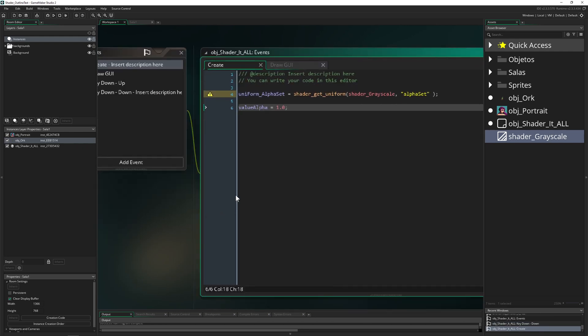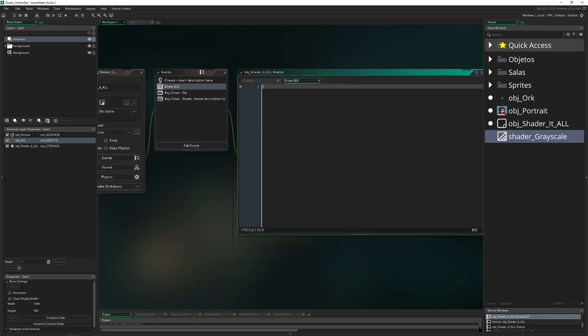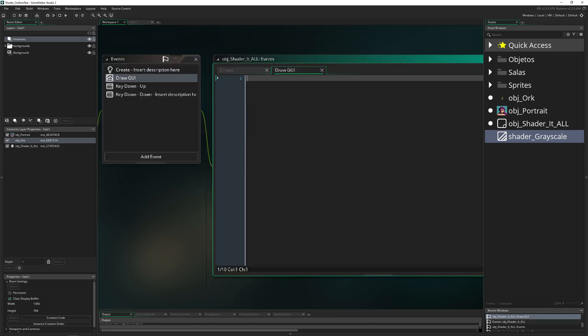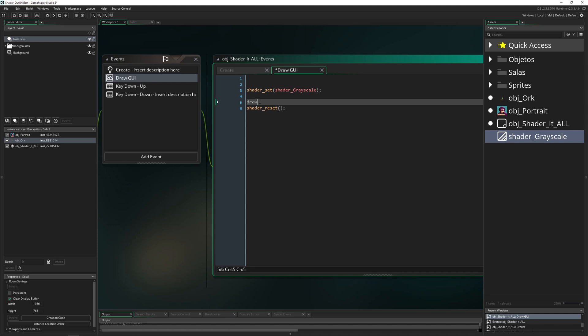Boom, we set the draw GUI because here we need to apply our shader. First of all, once again we just say shader set, shader reset, and then we need to first of all draw the surface.